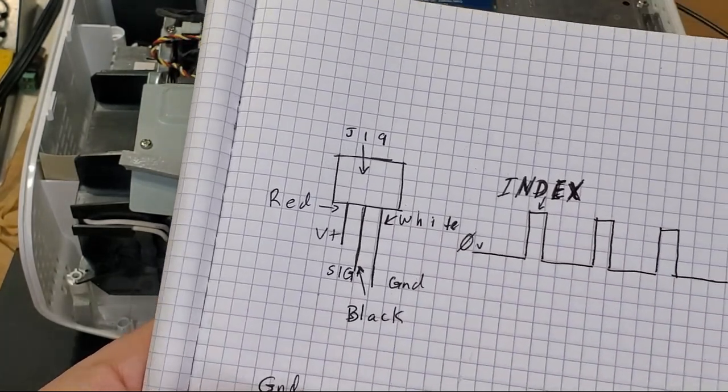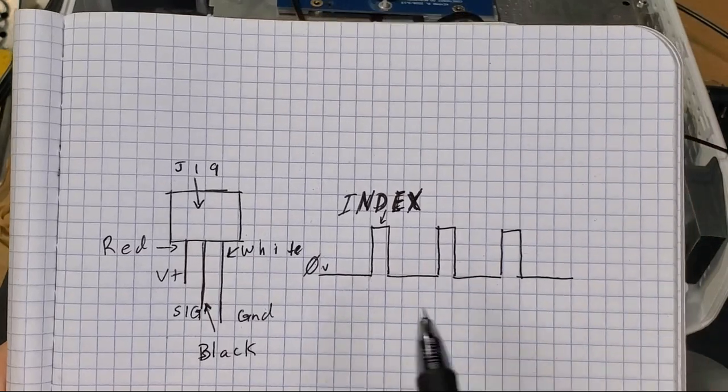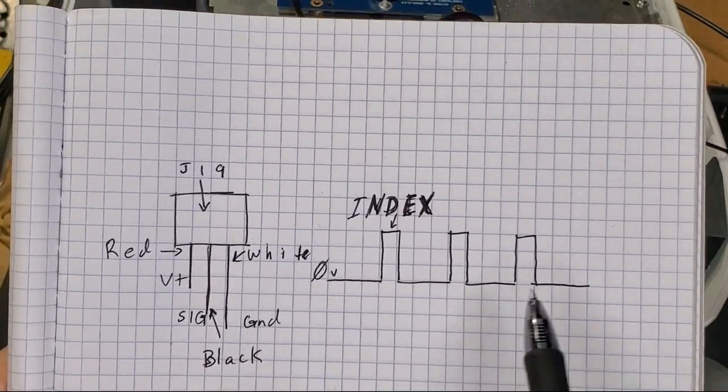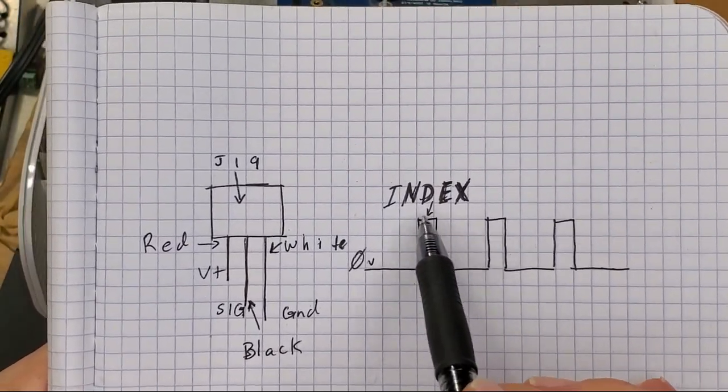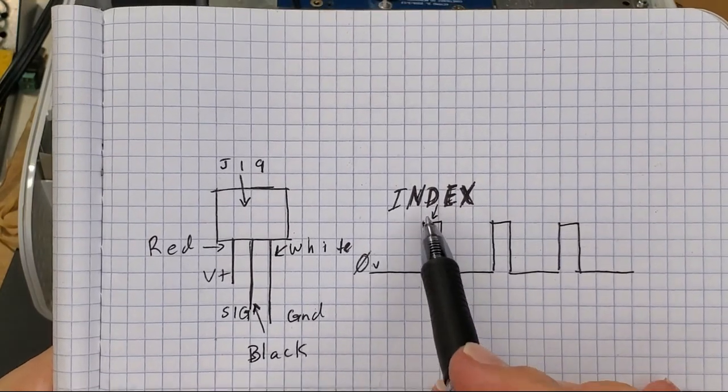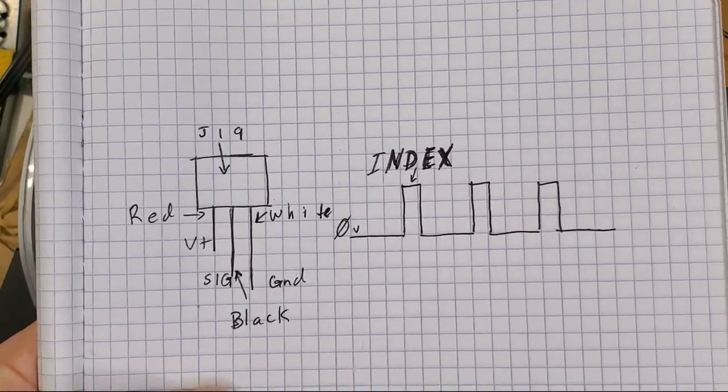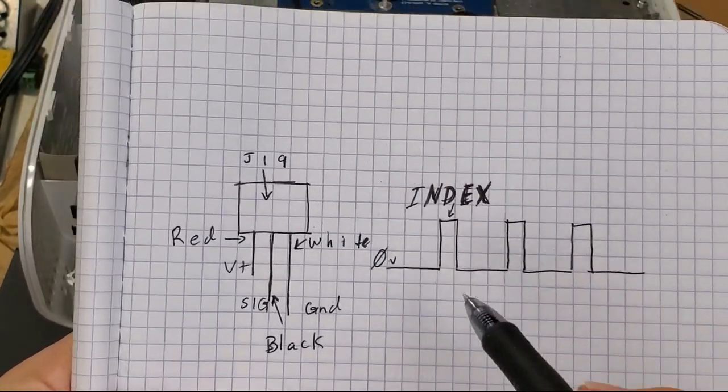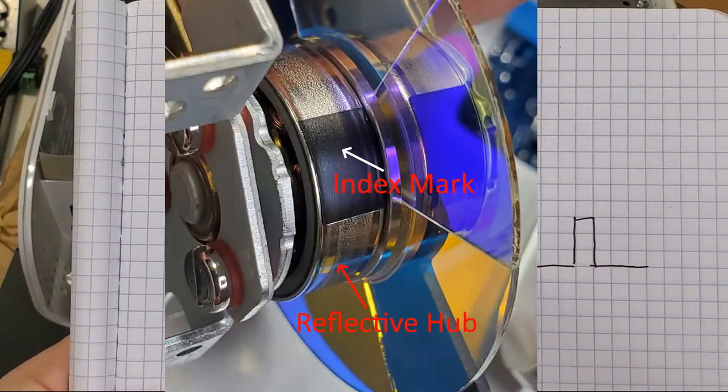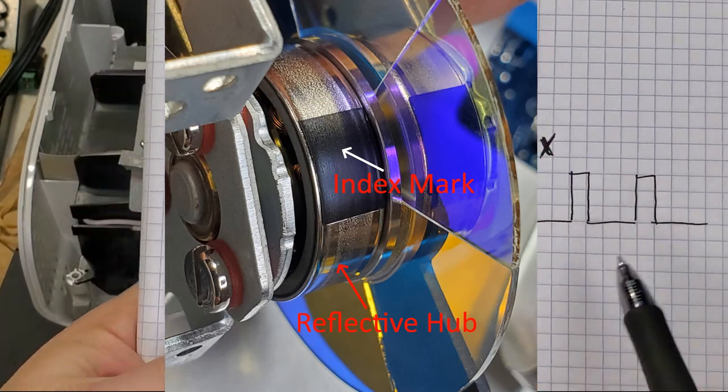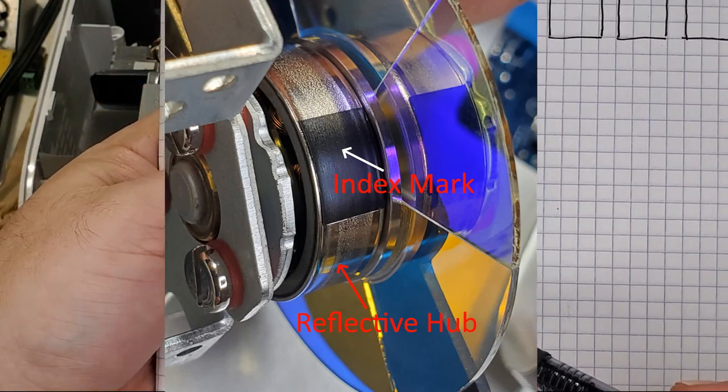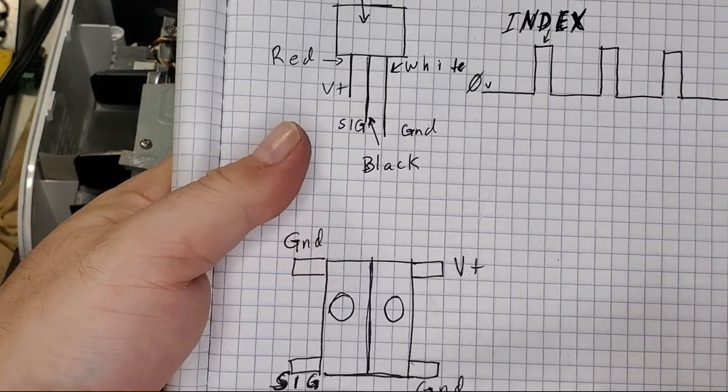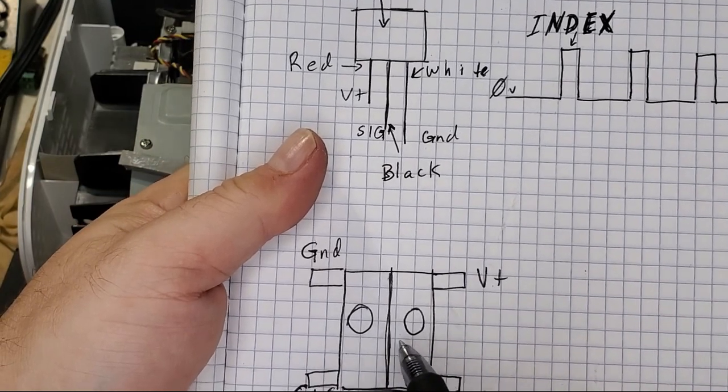And what we're going to be looking for is a waveform kind of like this. When the waveform bumps up like that, that's the index. That's the little black mark on the color wheel as it goes past the sensor.